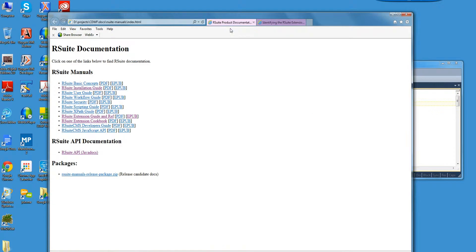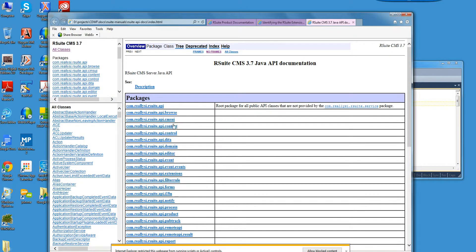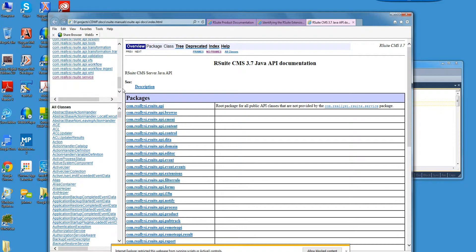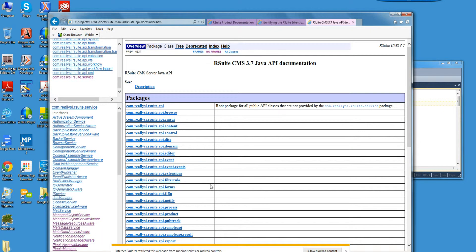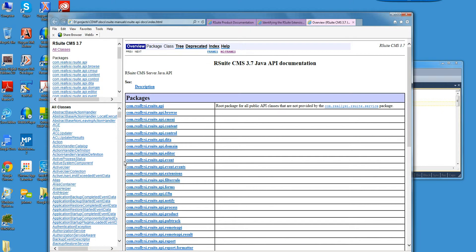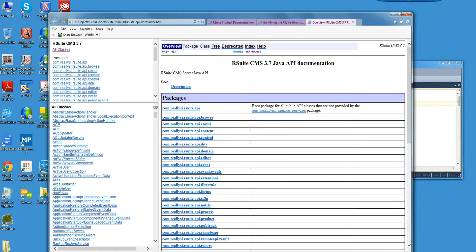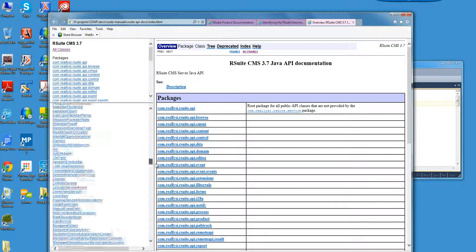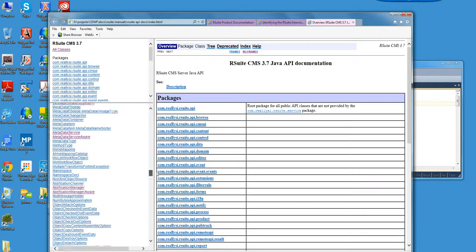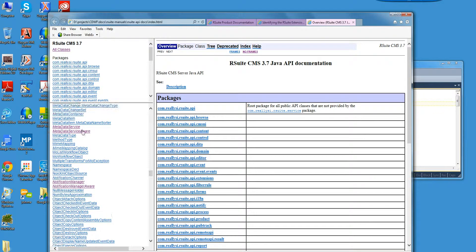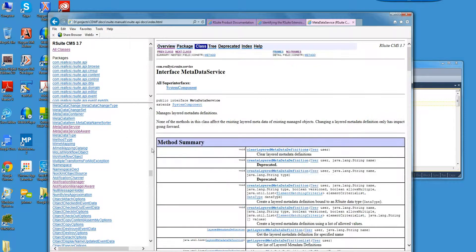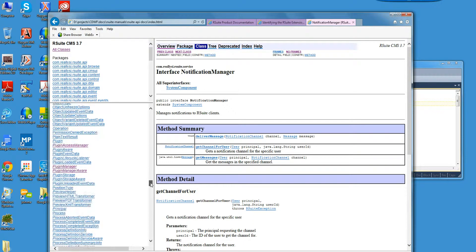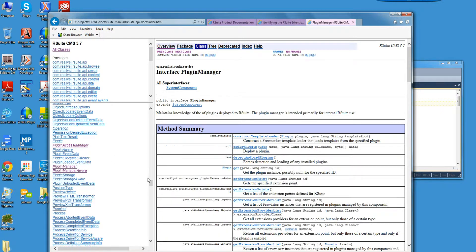Here's how you create the forms. There's workflow APIs. So a lot of very useful documentation here. Let's take a look at the JavaDoc for this. So let's click on this link here. And here we could scroll down a bit. I think looking at this, RSuite service is interesting. So you have the metadata services, notification manager, plugin manager.